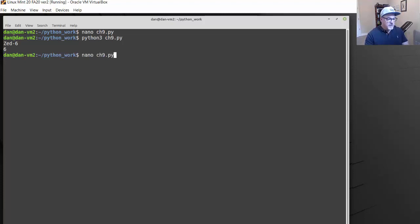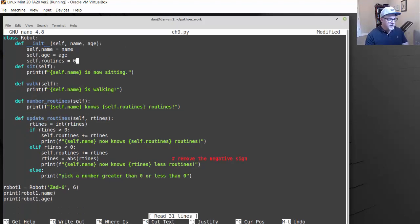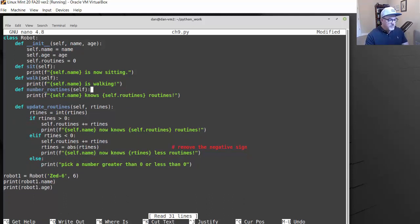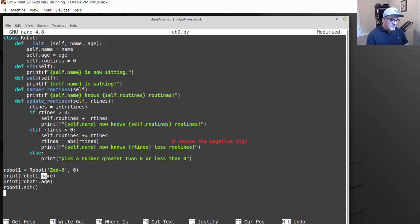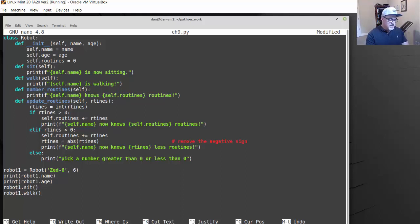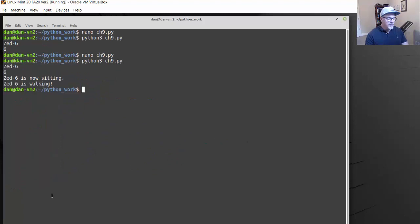Now I can also call the methods. I'll say robot1.sit — notice I'm using dot syntax to access the object and then the method or attribute within it, such as .name or .age. Then robot1.walk. When we call sit and walk, it should just print the sentence with the name attribute. So we save and run the program: the name, the age, then Z6 is now sitting, Z6 is now walking.